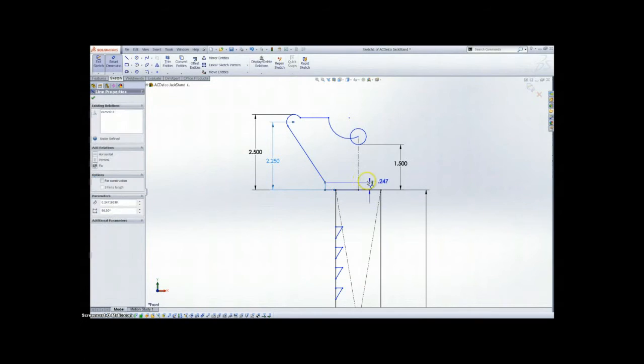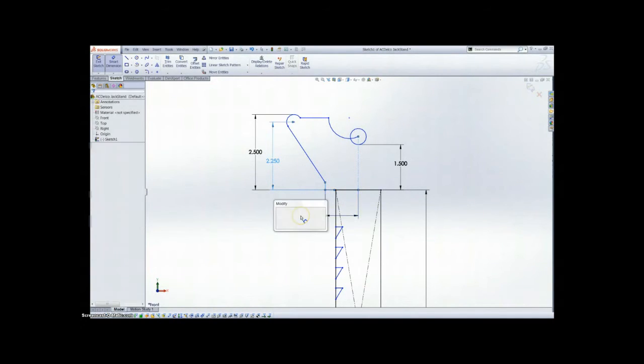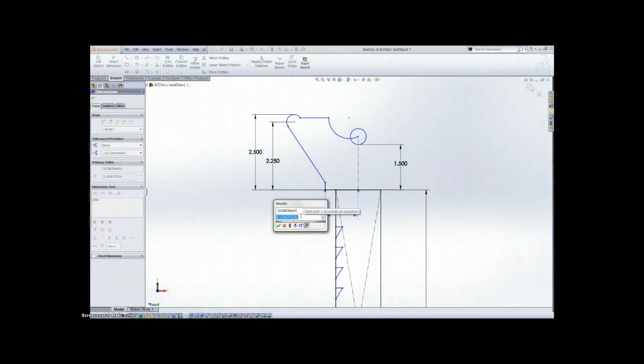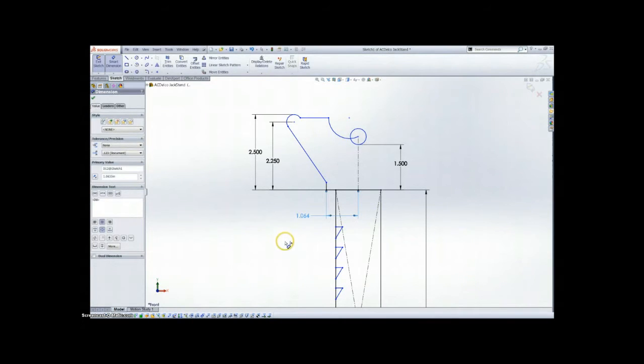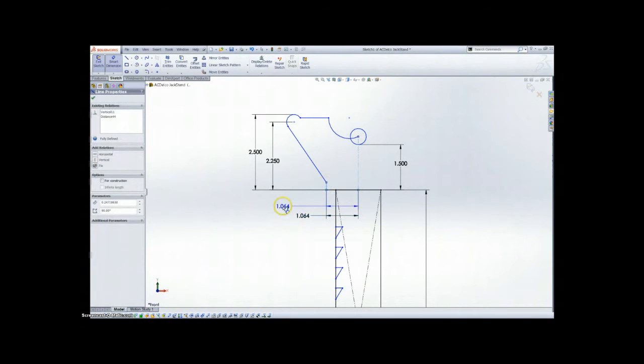Again, I'm staying in the smart dimension command that I have preset as the D key. And as you'll notice, as we add dimensions to the various parts, it starts taking a shape that we expect it to have.